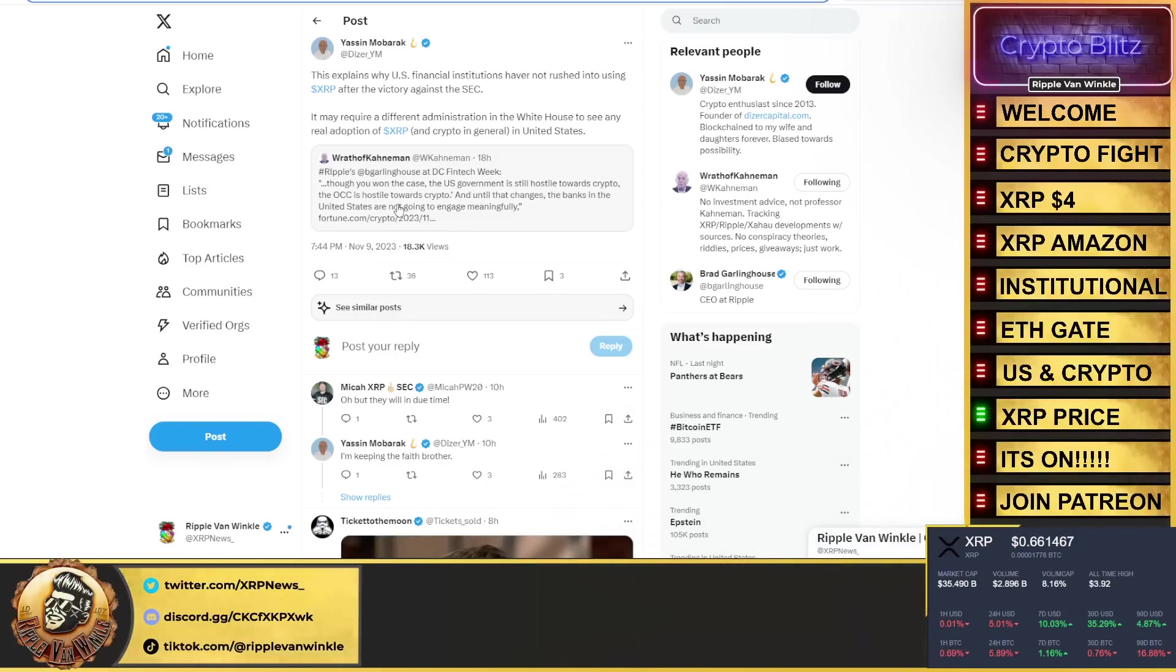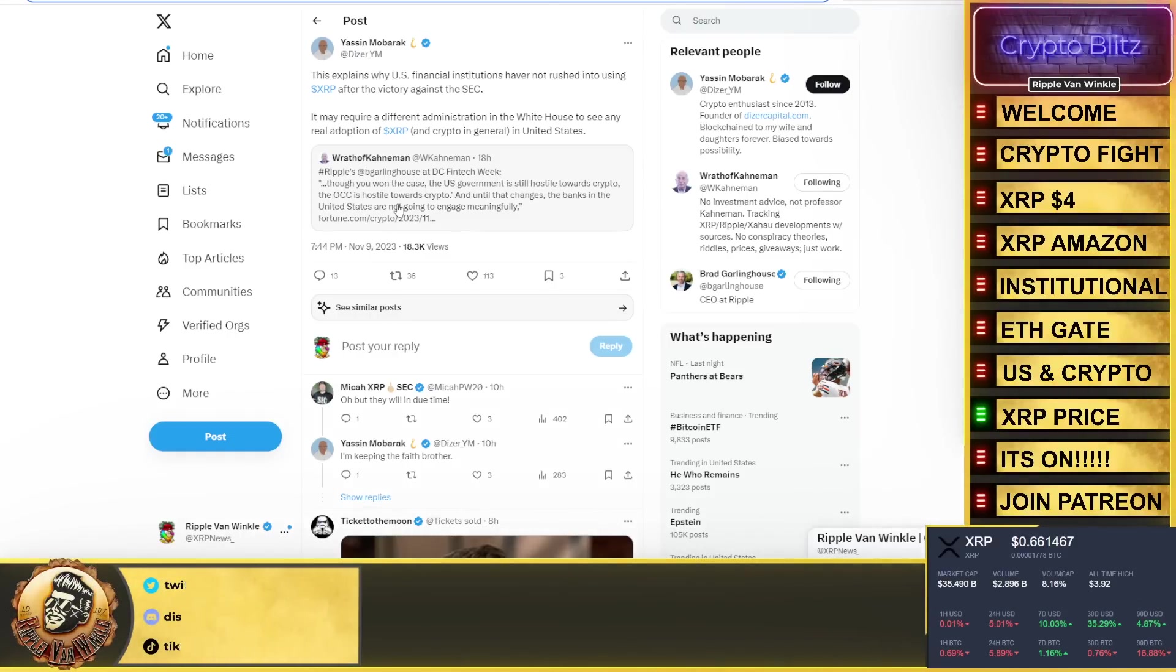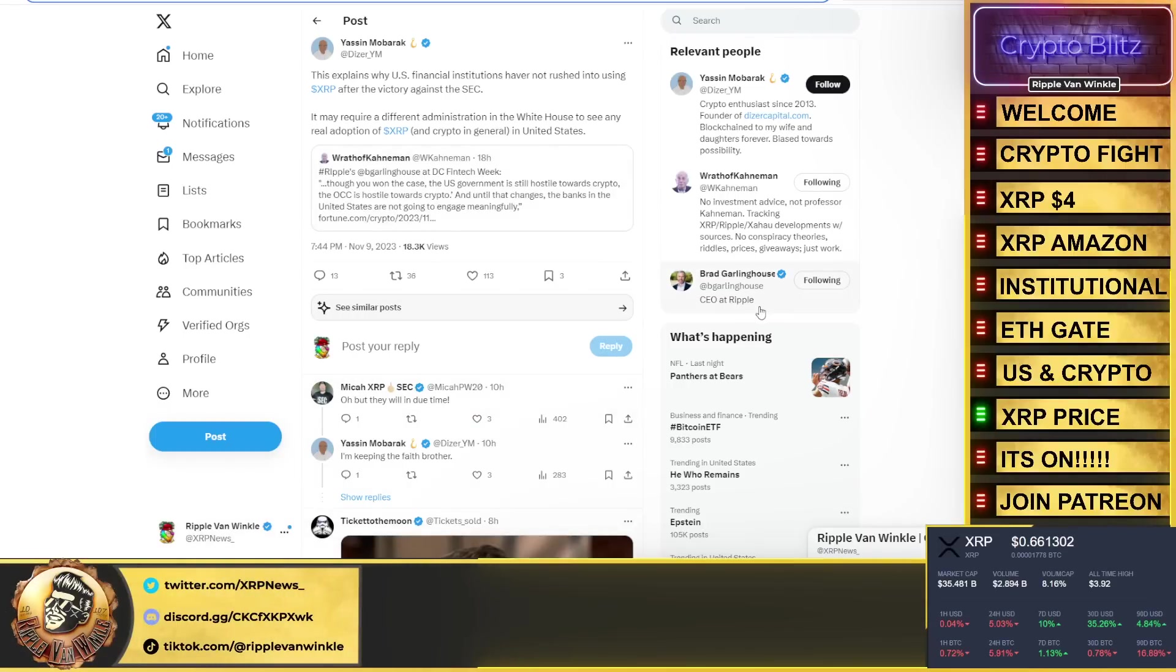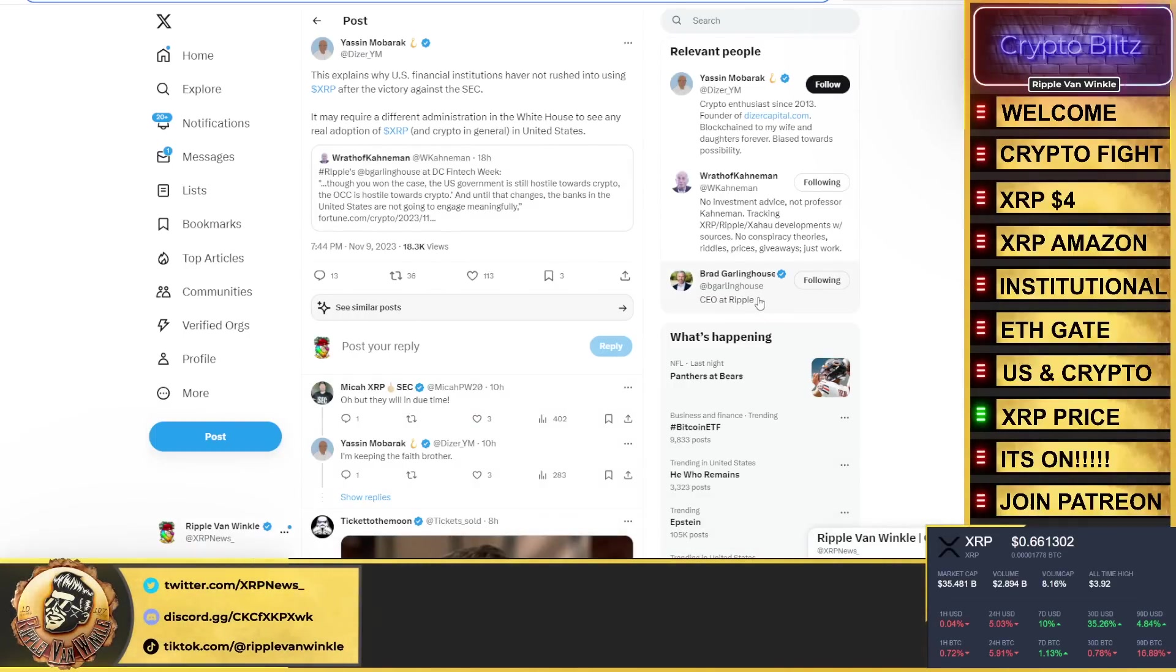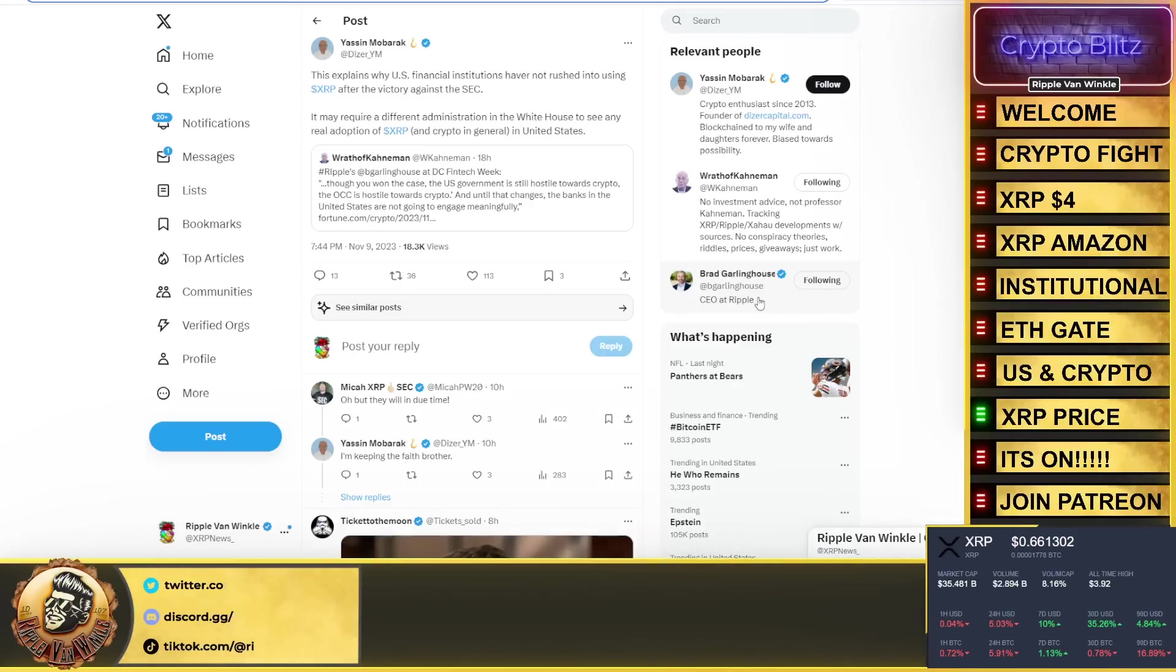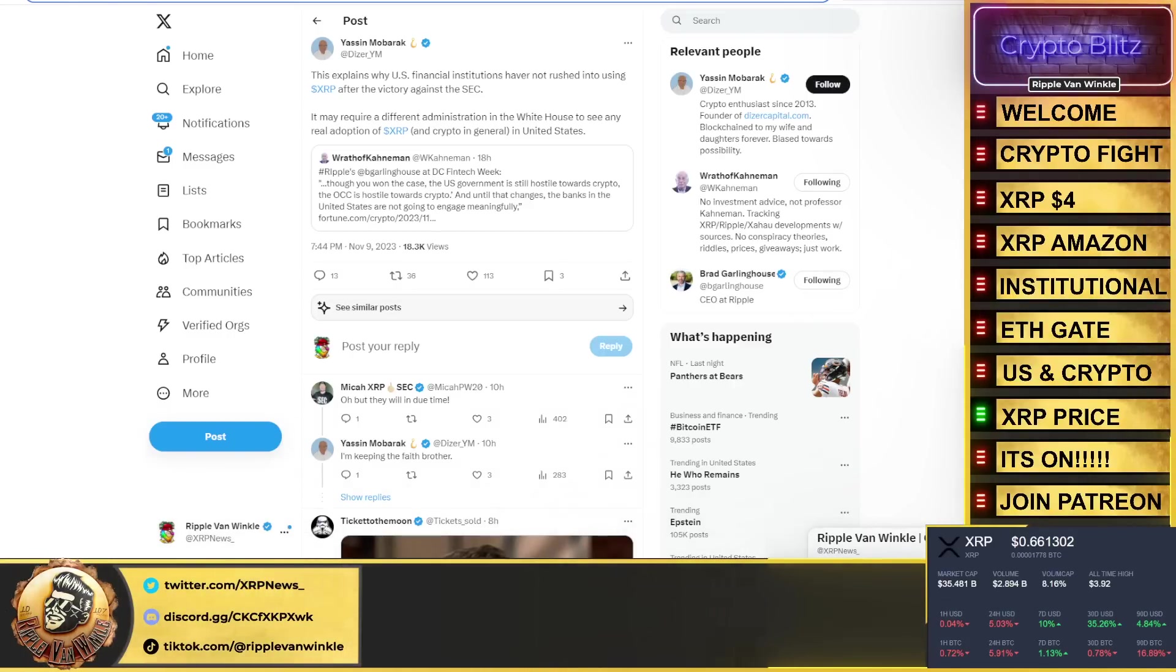Yassin explains why the US financial institutions have not rushed into using XRP after victory: because it may require a different administration in the White House, which is coming next year, and real adoption of XRP and crypto in general in the US. Folks, buckle up, we are in for an exciting 2024 and possibly even 2025. I'm going to leave it like that. Listen, wash your damn hands, be nice and be kind to each other. Ripple Van Winkle is out.